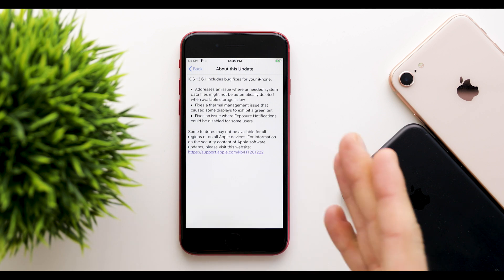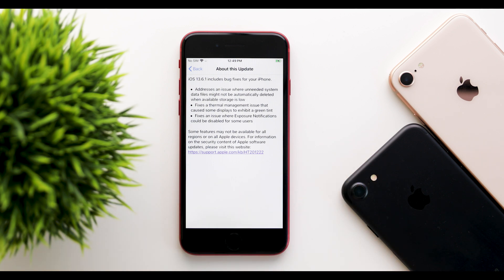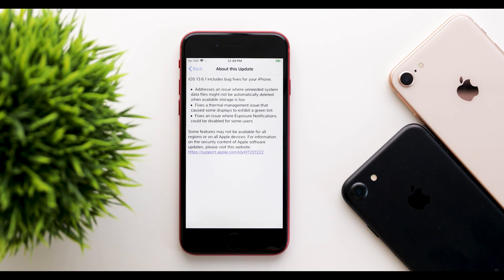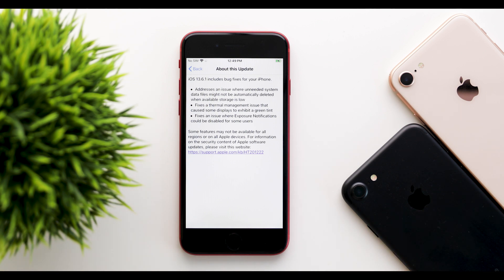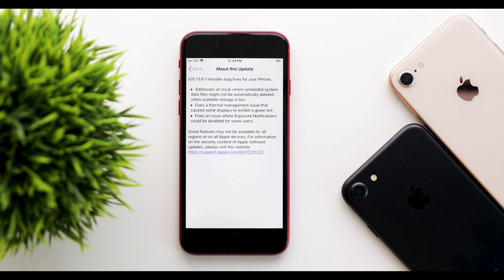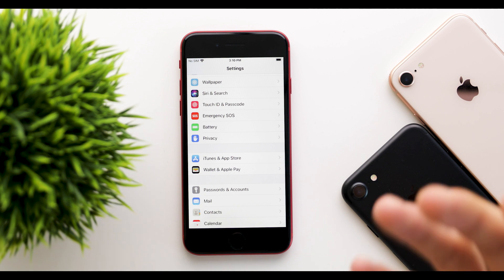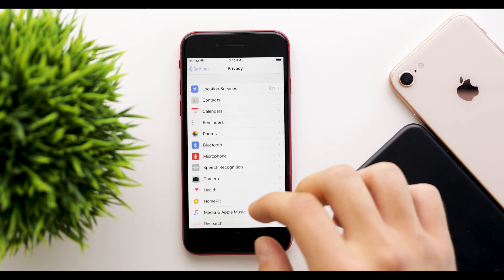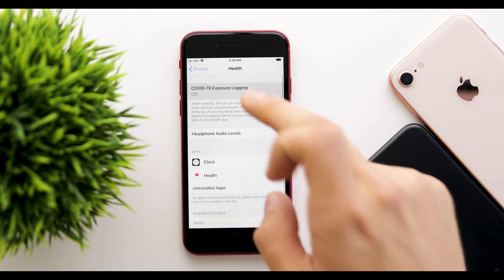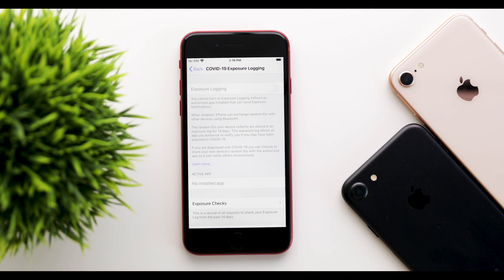Finally, the third change fixes an issue where exposure notifications could be disabled for some users. This would be disabled for some people even in those countries where they have an app and where it works. For those that don't know how to turn on exposure notifications, you have to go to Privacy, Health, and COVID-19 exposure logging.